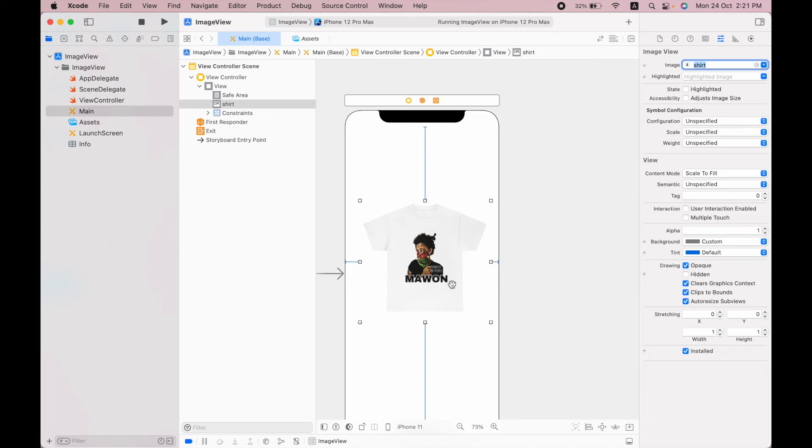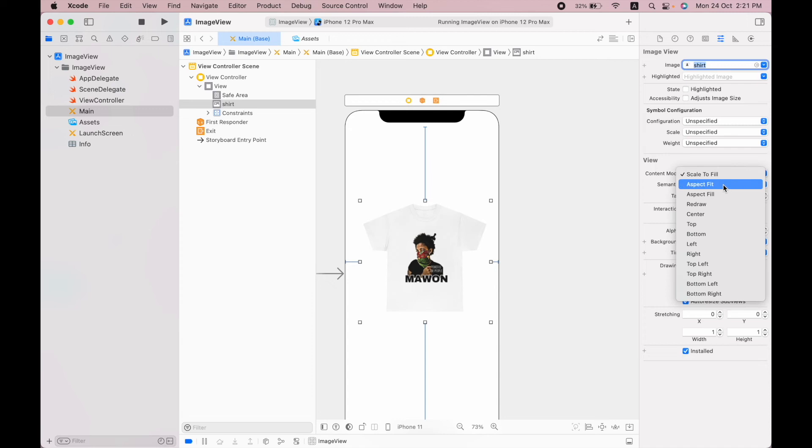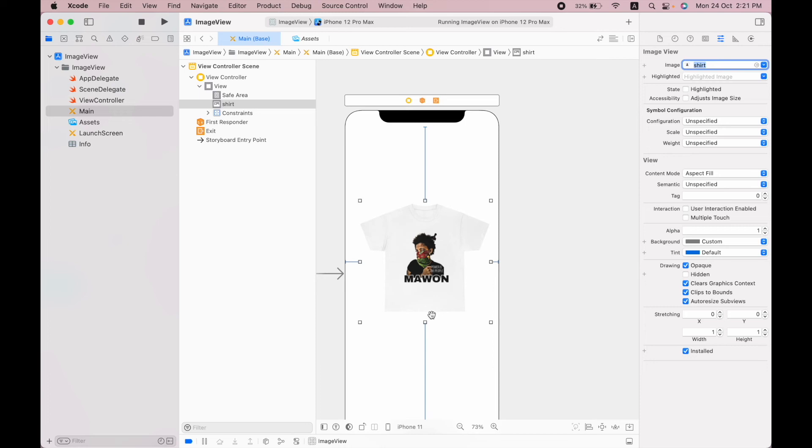In order to keep the aspect ratio of the image in correct form, I have to use the aspect fill. Now you can see the image is in correct aspect ratio.